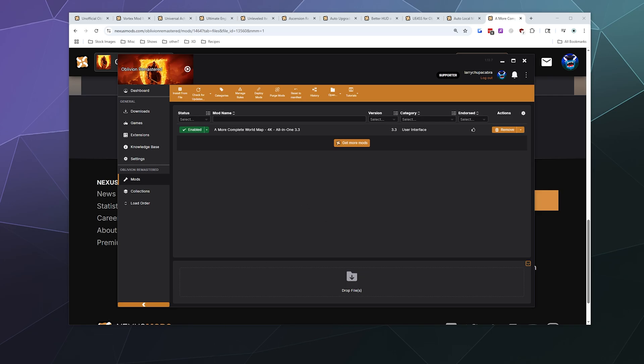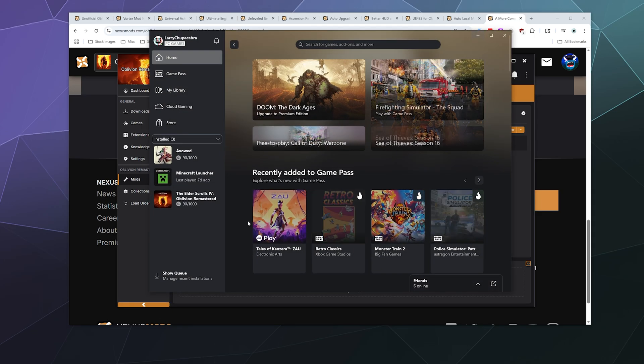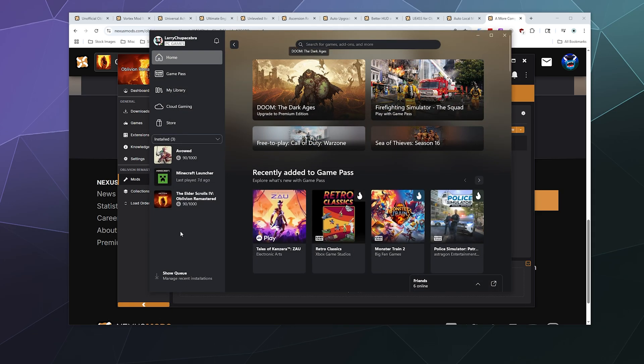But just to show you that it's working, I'm going to go ahead and boot Oblivion remastered.